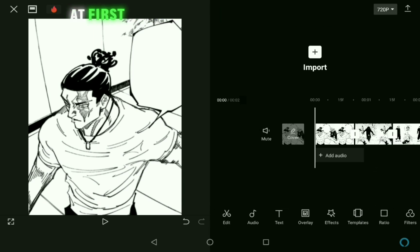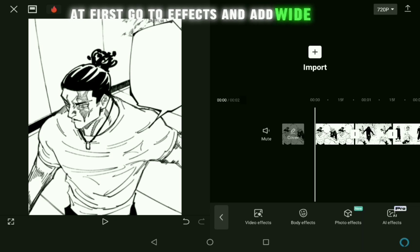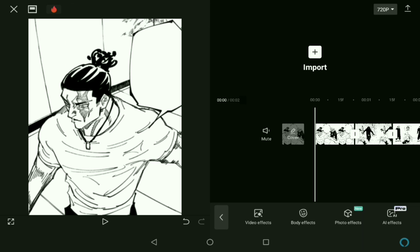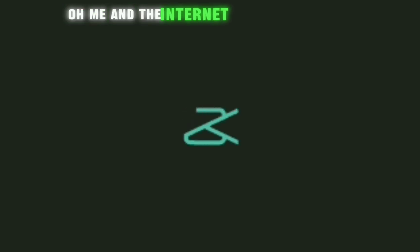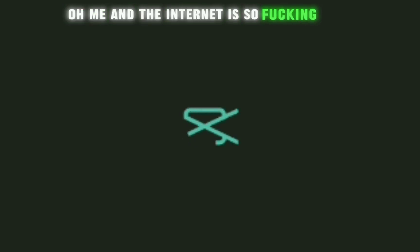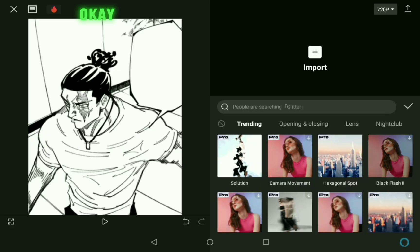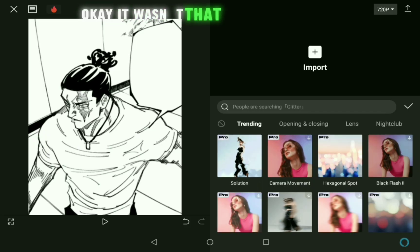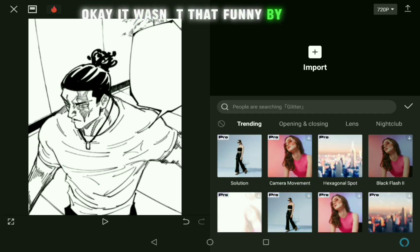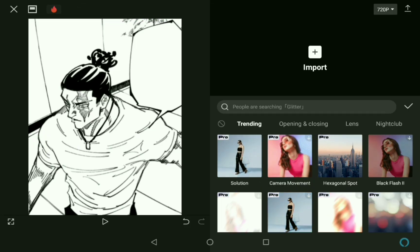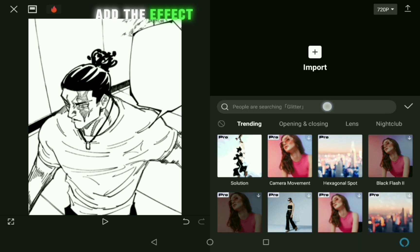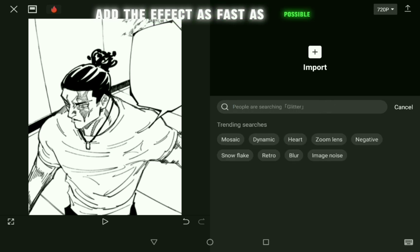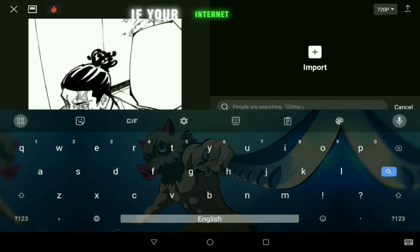At first, go to Effects and add Wide Angle. Oh man, the internet is so slow. Okay, it wasn't that funny. By the way, add the effect as fast as possible if your internet is fast.